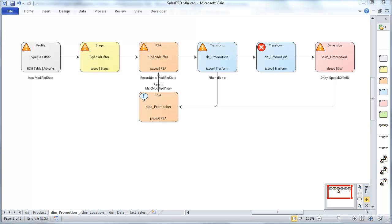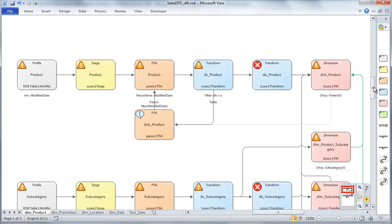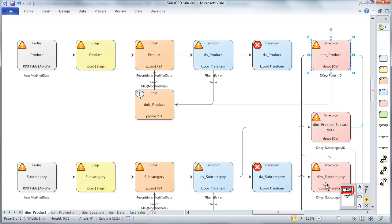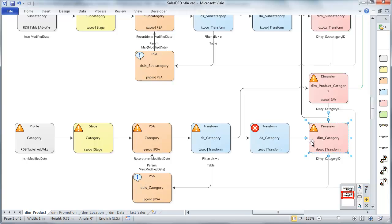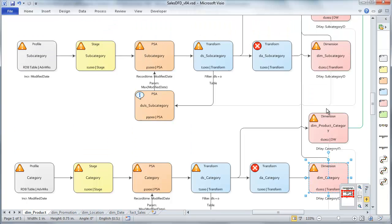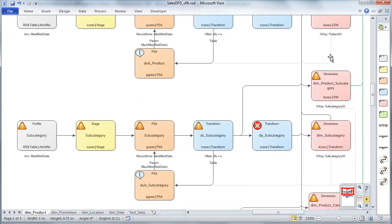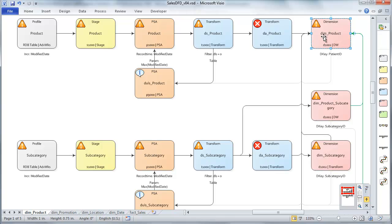I've gone through and created all of the dimension components required by our model. Let's take a quick look. We already created DIM promotion. Let's move over to product — that was an interesting one with three different paths within this data flow. We have DIM product itself, which is pretty much exactly like the promotion component. Then we have DIM subcategory and category. DIM category was exactly like DIM promotion, and DIM subcategory is the same. But let's look at DIM product because it takes feeds from its DS dimension source as well as subcategory and category.